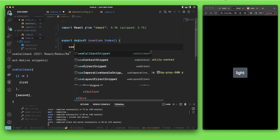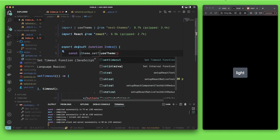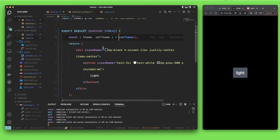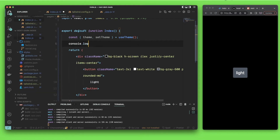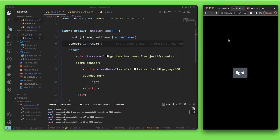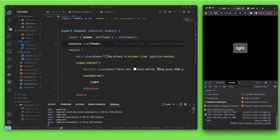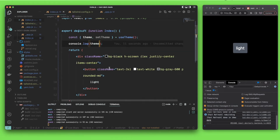Next, go into index.js. I'm going to use the hook from the package called useTheme. Inside here we're going to have two values: the first one is the current theme value, and the second one is setTheme — a function that lets you set the theme. If you console.log this, you can see the value is 'dark', because I set the default to dark.